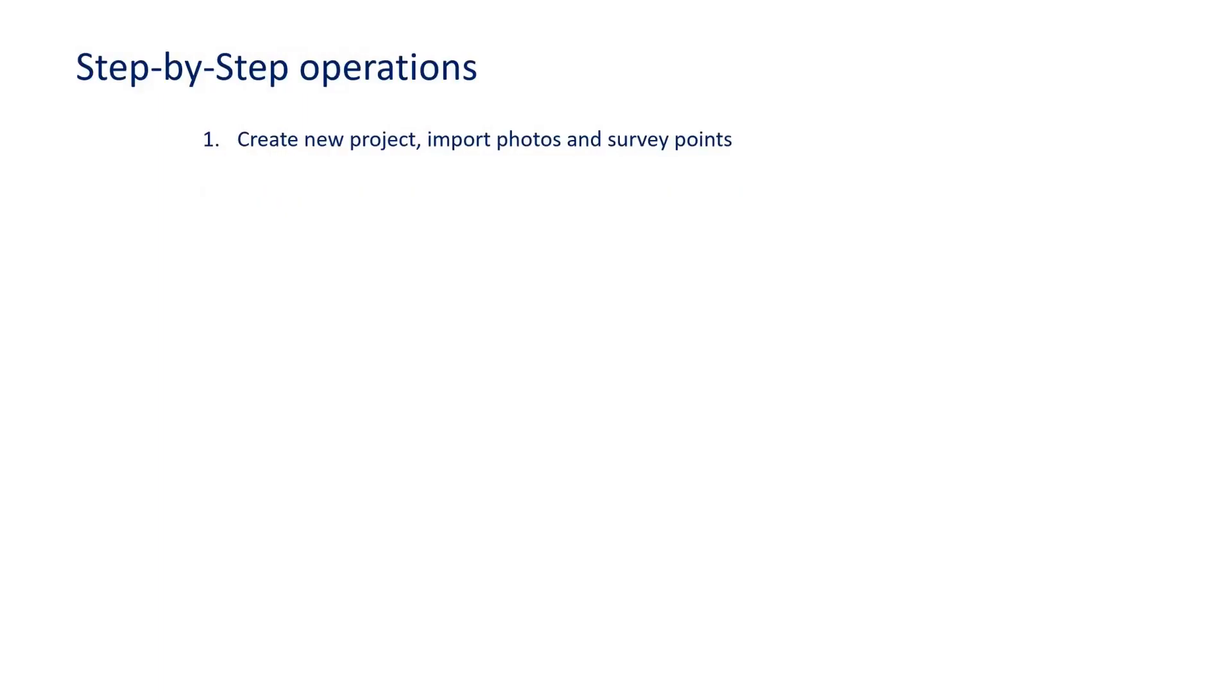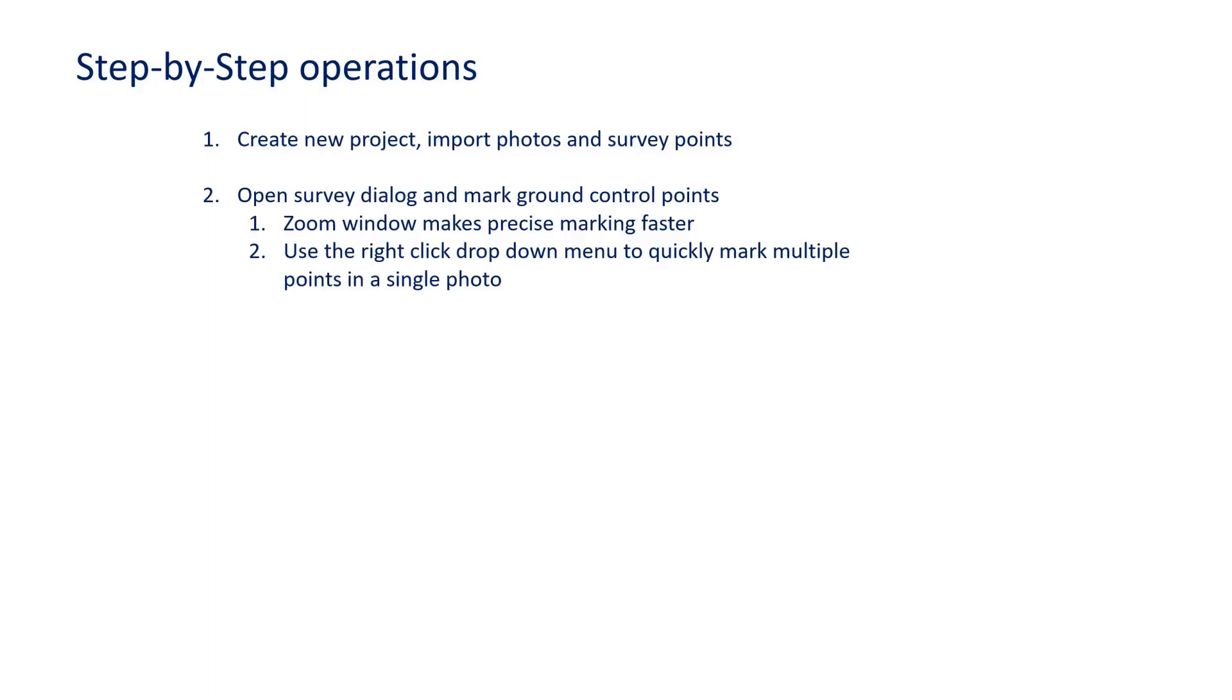Step one is to create a new project and then import the photos and survey points. Step two is to open the survey dialog and mark the ground control points. Here you will find the zoom window to make precise marking easier and faster. You can also use the right-click drop-down menu to mark multiple points in a single photo quickly.